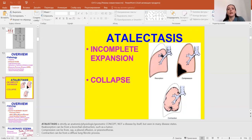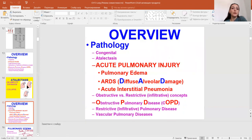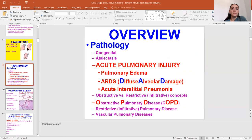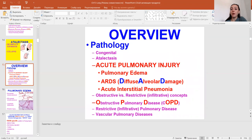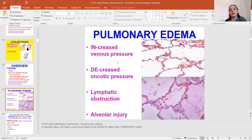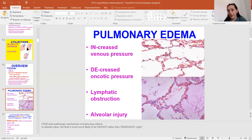Atelectasis means the lung tissue has no air — it is without air. Acute pulmonary injury consists of pulmonary edema, acute respiratory distress syndrome, and acute interstitial pneumonia. The pathophysiologic factors include increased venous pressure, decreased oncotic pressure in pathology of the renal system, and lymphatic obstruction and alveolar injury.